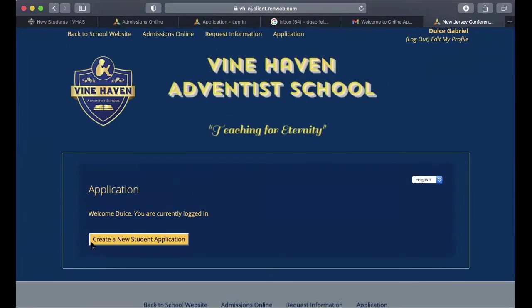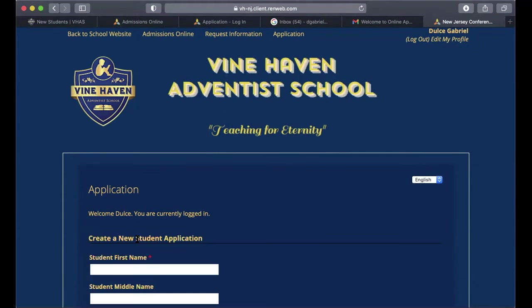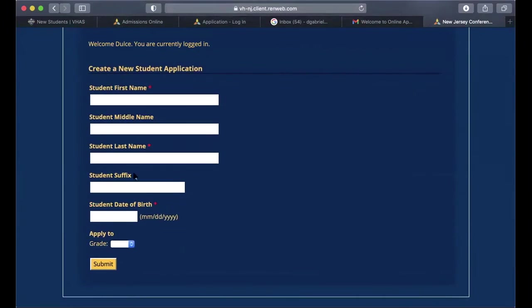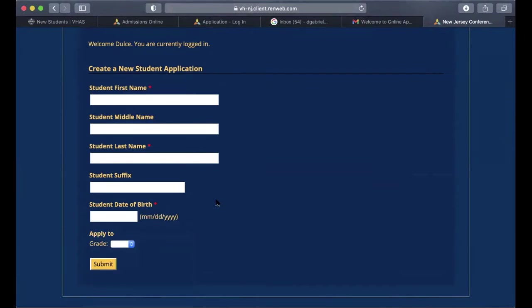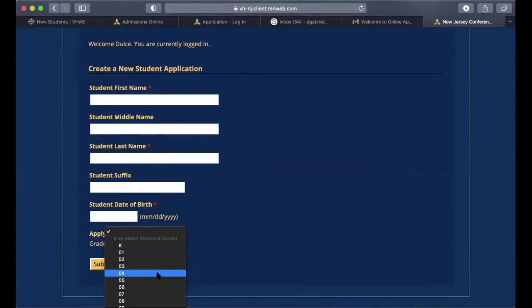At this point, click the button that says 'Create a New Student Application.' You'll start by entering the student's first name, middle name, and last name. If your child has a suffix such as Junior, the Second, or the Third, you can add that as well, along with the student's birthday. We also ask that you include the grade they are looking to enter.